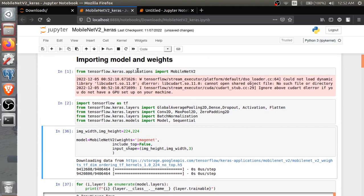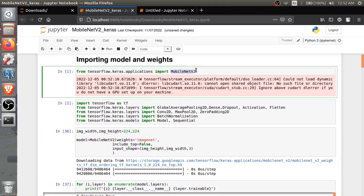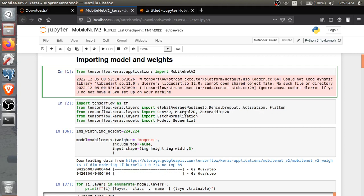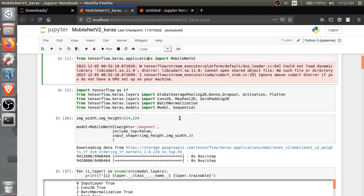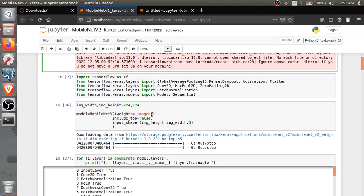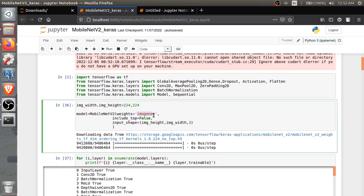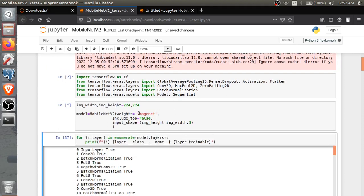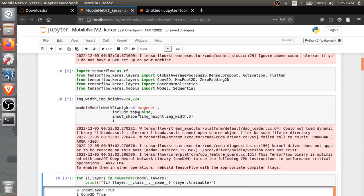In this I'm importing MobileNetV2 from keras.applications, then GlobalMaxAveragePooling, Dense, Dropout, Activation, Flatten - these are the layers. Then batch normalization and Model, Sequential model. After that I'm importing weights from ImageNet.